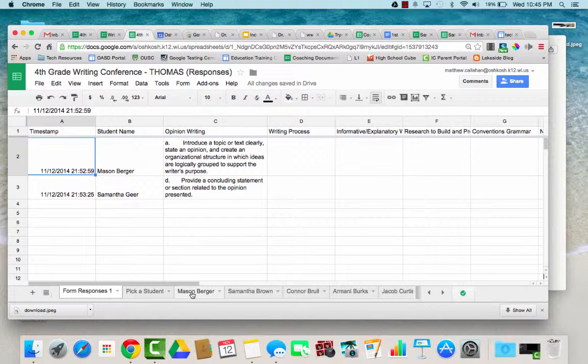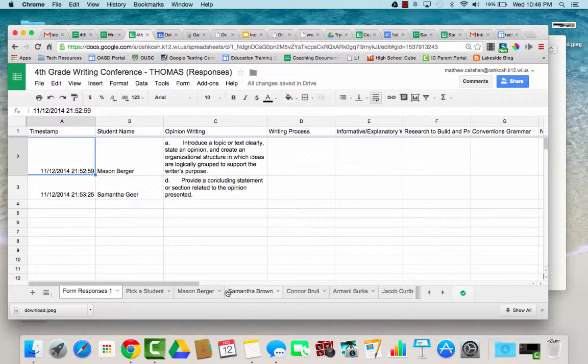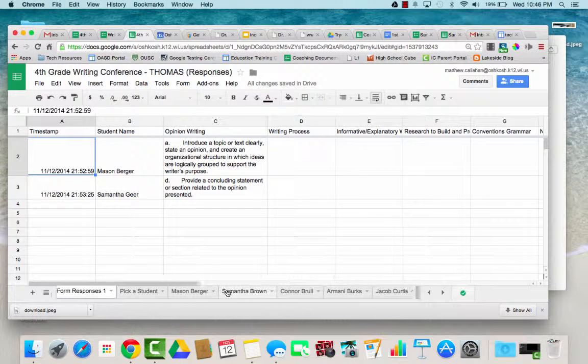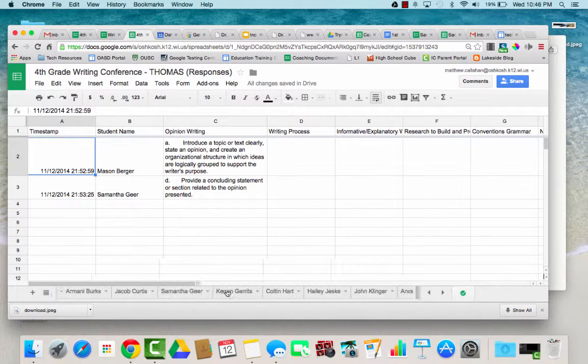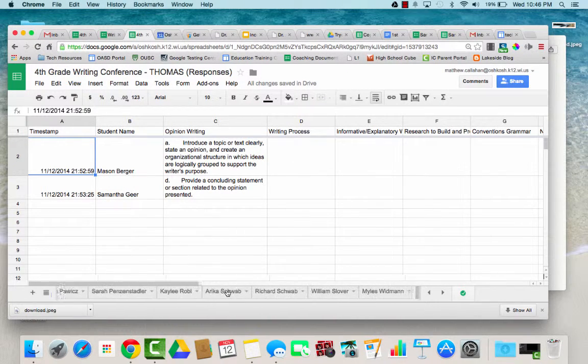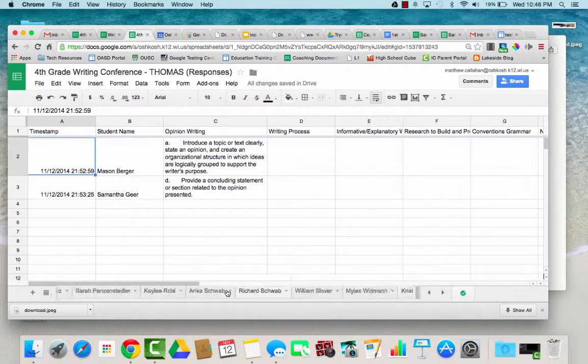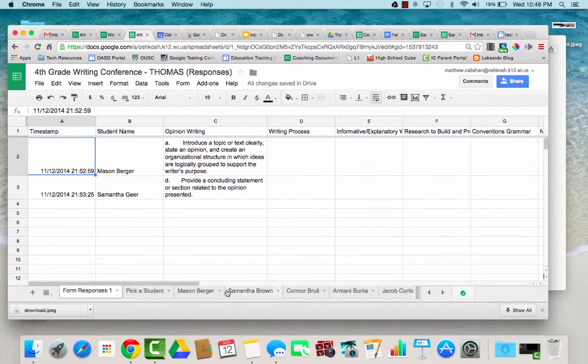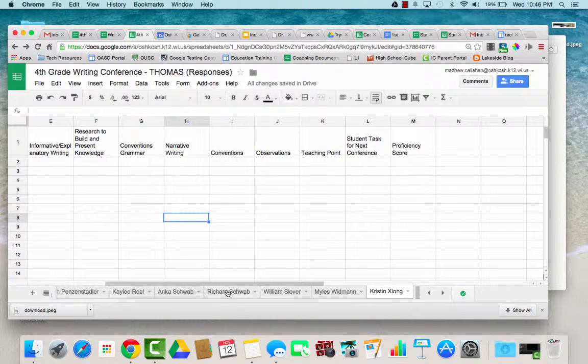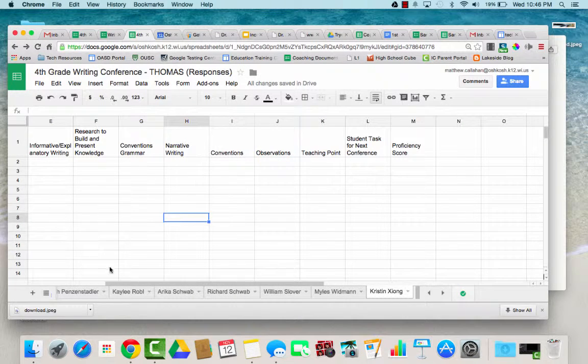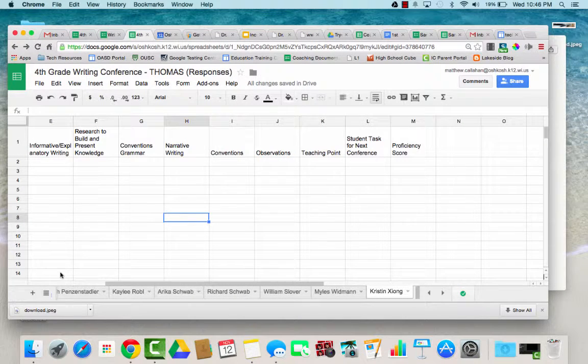Otherwise, if you put your cursor down here by the different sheets, you can use two fingers on the trackpad to scroll right or left to get to the information quickly.